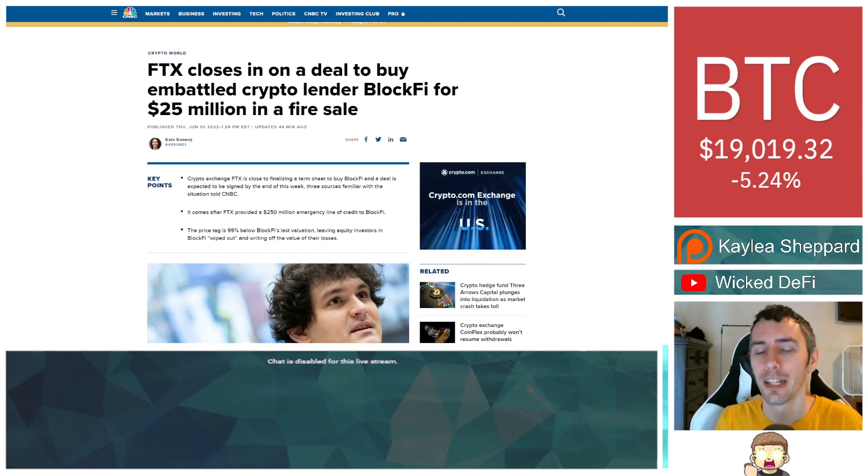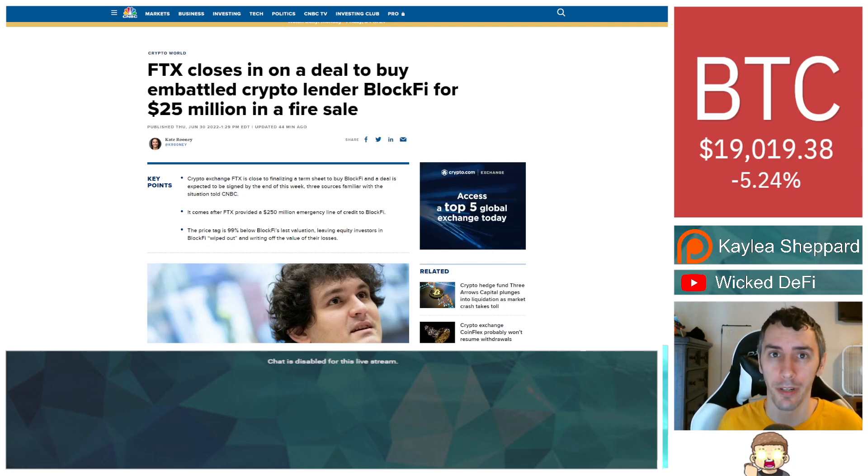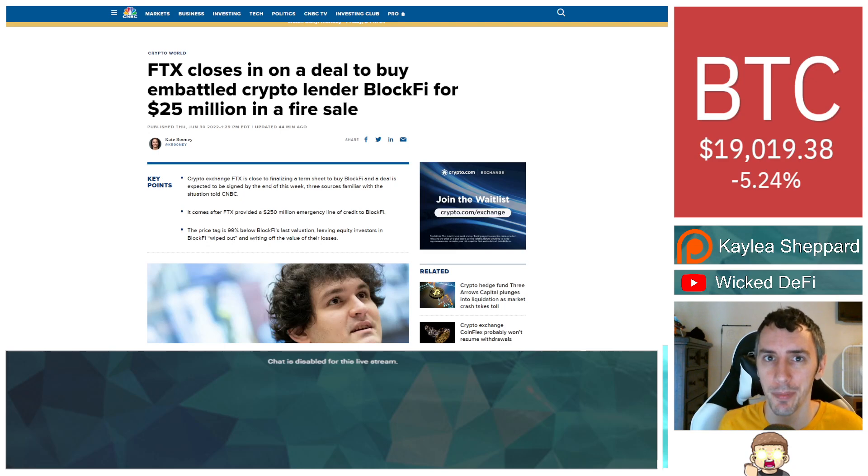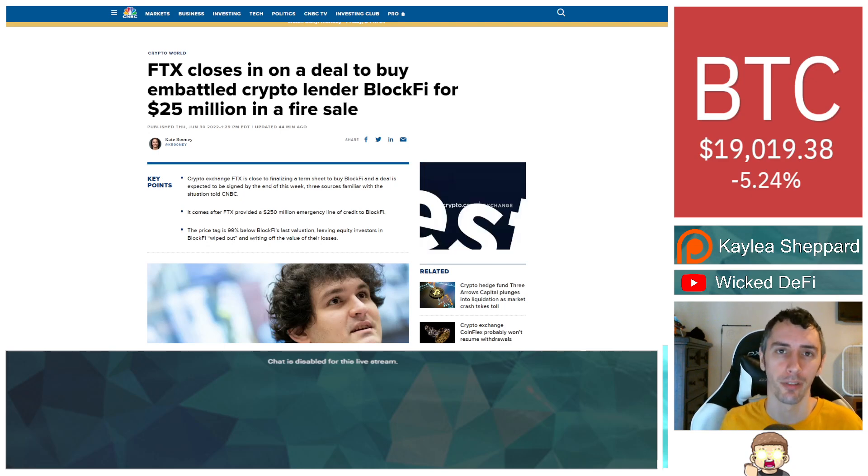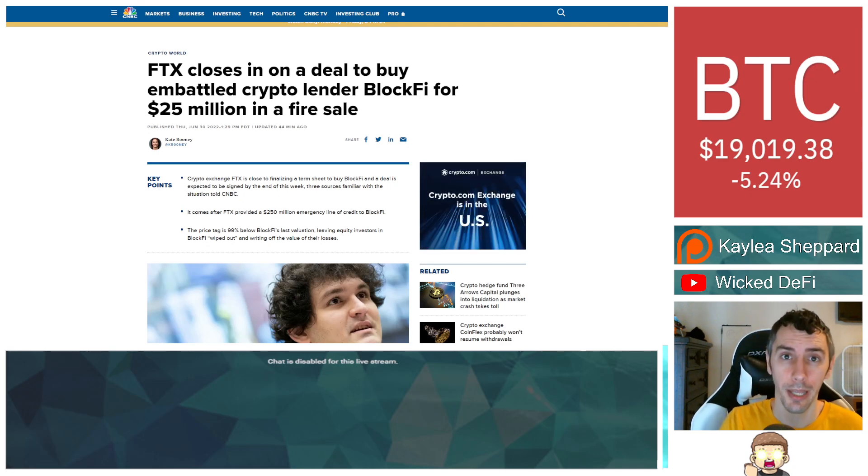I'm going to get into that in just a second, but before I do, I just want to let you know, as usual, I am not a financial advisor. This is not financial advice. Everything I'm sharing is my own opinion. It's my own research. I highly encourage you to go do your own research. With that being said...